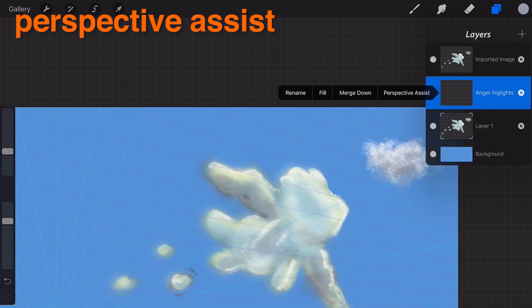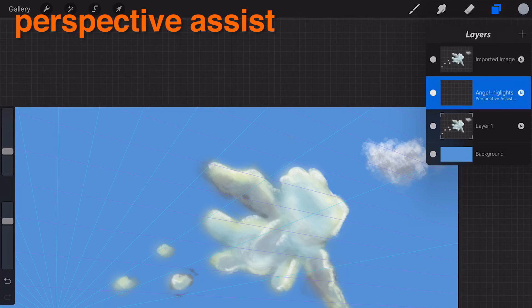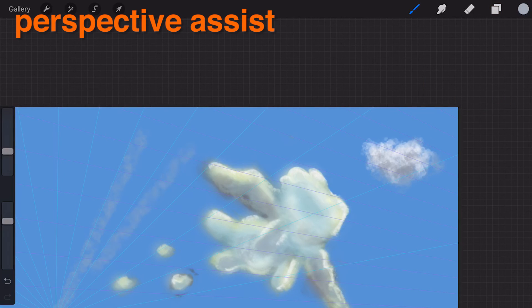Perspective Assist. Constrain any stroke to the vanishing points in the Perspective Guide.